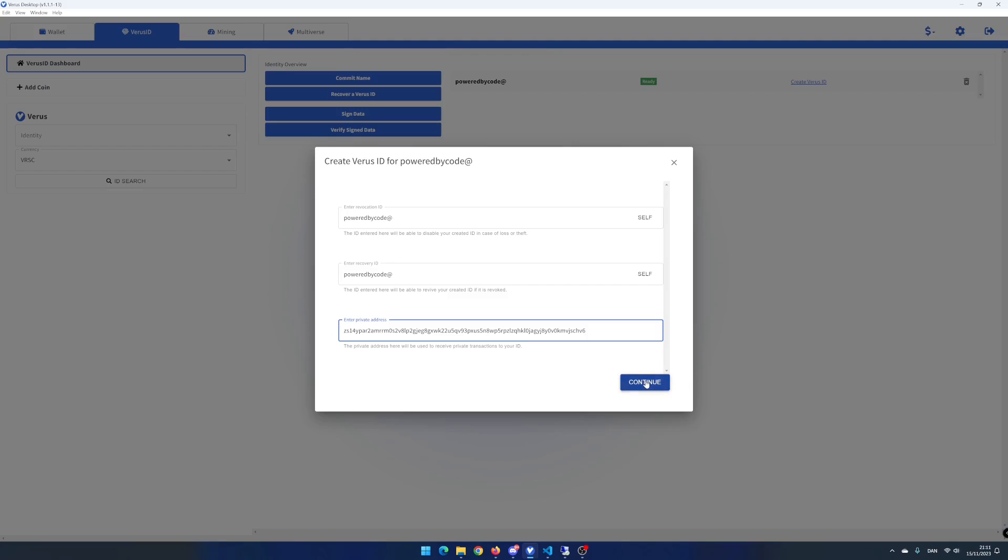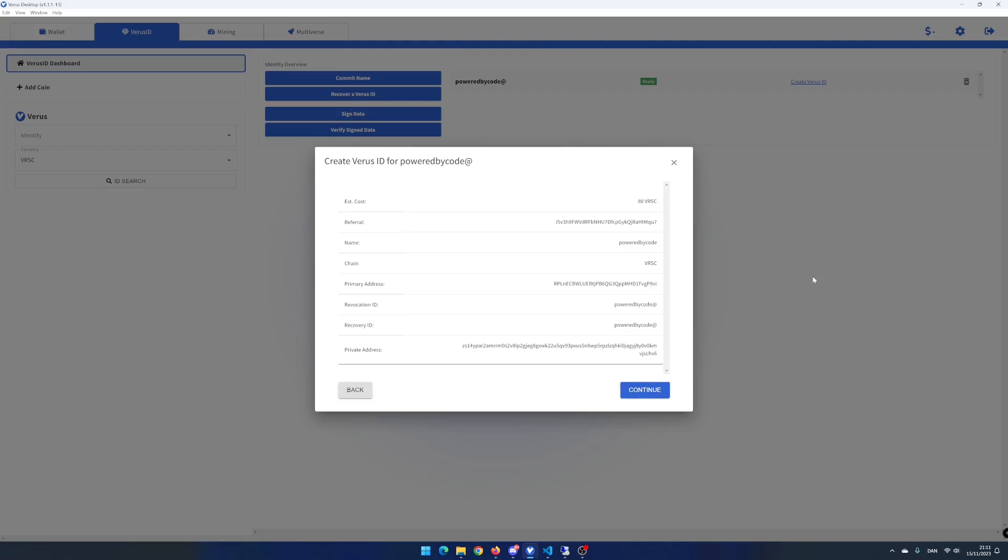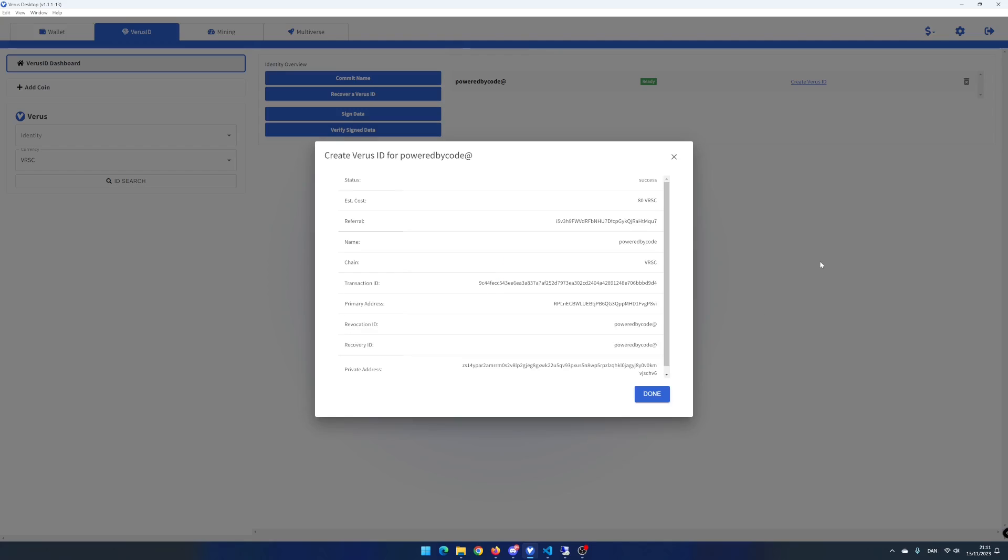Click on continue. You will now see a summary. If everything looks good, click on continue. Your virus ID is now posted and is waiting to be confirmed. Click on done.